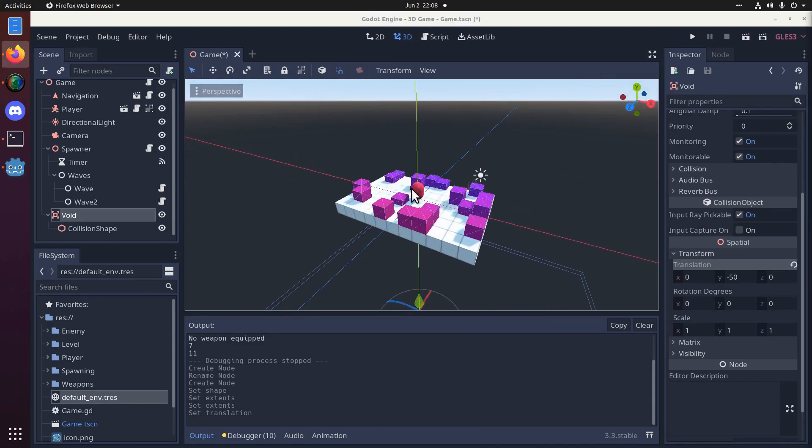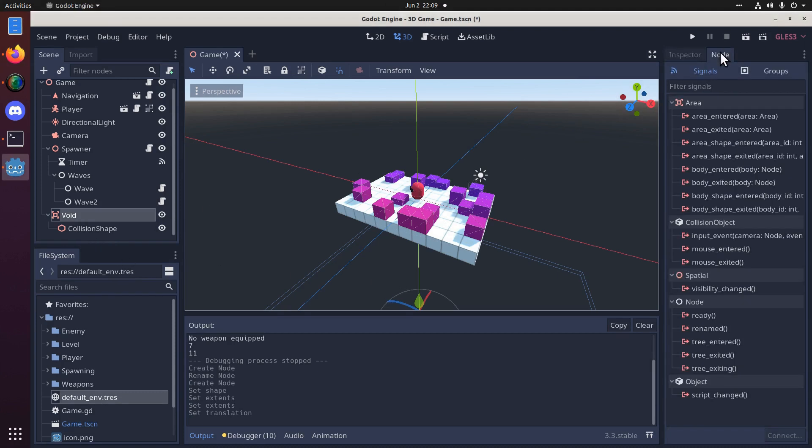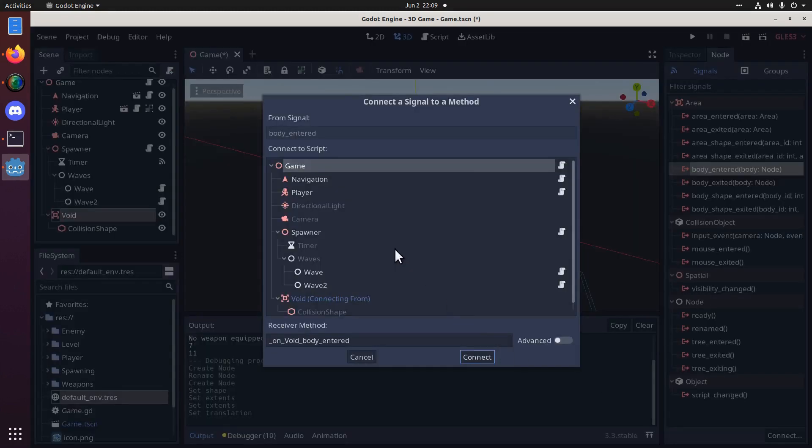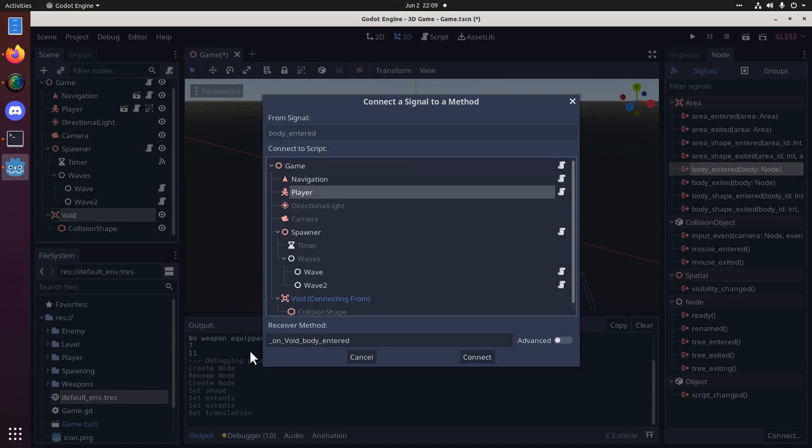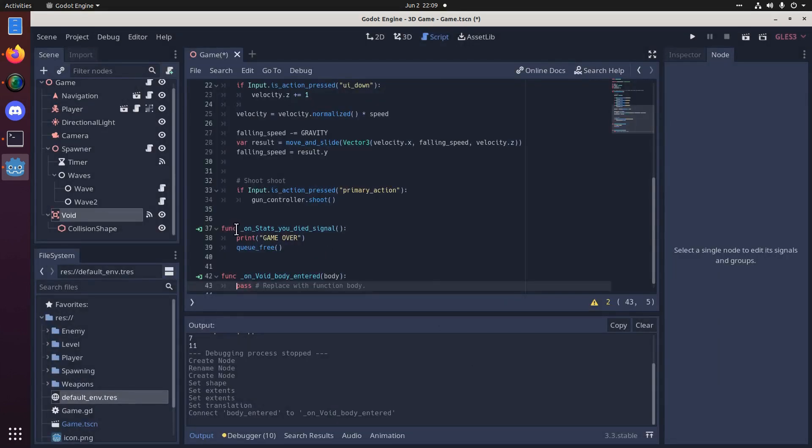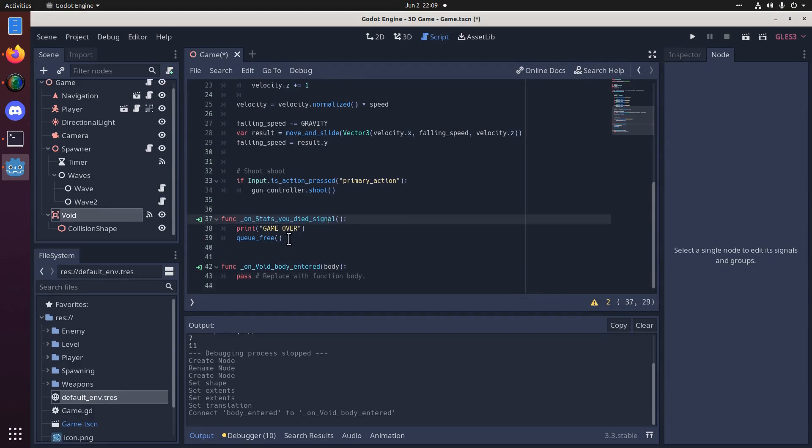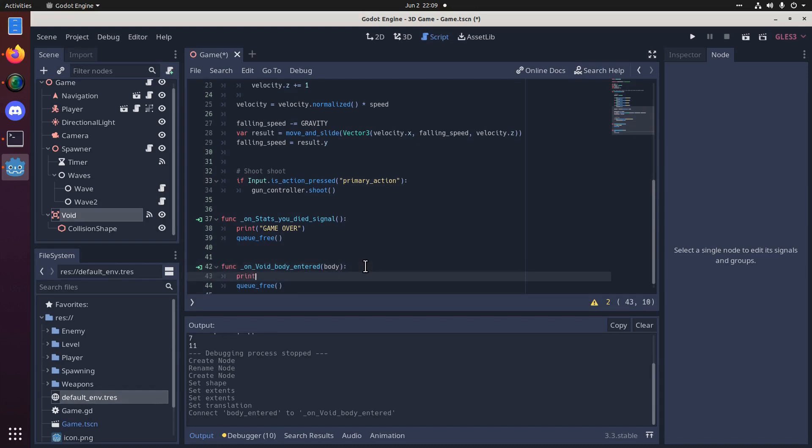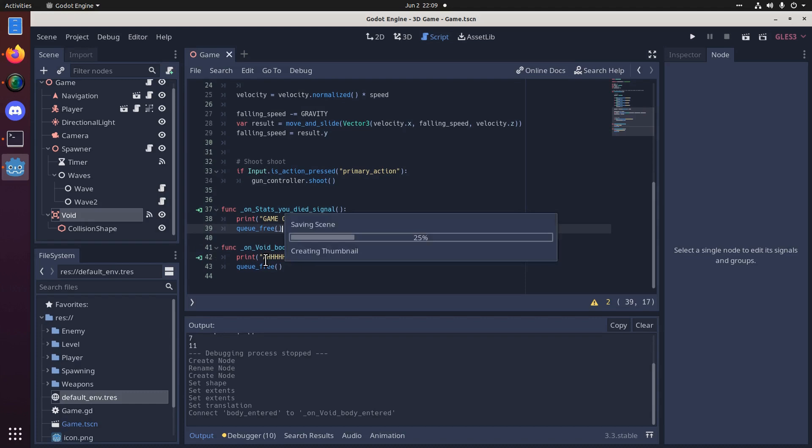So, we want to be able to detect when the player hits the void. So, let's go into the node over here and create a body entered signal. And we're going to connect this to the player. So, on void body entered. There we go. And it's going to be similar to this here on stats you died signal. We're going to do the same thing. We're going to queue free the player. But this time we'll type something. It'll be game over. Okay.